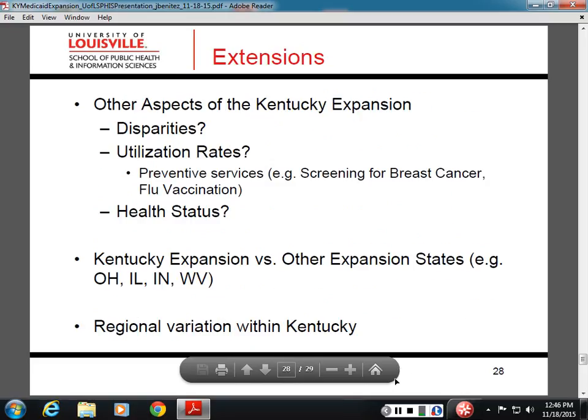We have some ideas for extensions. Now that we've shown positive effects on coverage, is there any effect on disparities — actually closing the coverage gap between low-income and high-income groups? Does it affect utilization rates, particularly preventive services or screening for breast cancer or vaccination? And do people report being healthier or in good-to-excellent health? I'd add under utilization rates emergency group utilization, perhaps in comparison to primary care. The word on the street locally is that the increase in primary care may be there but not as much as expected.